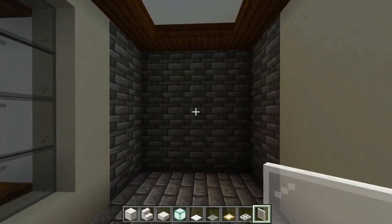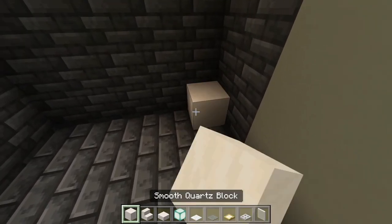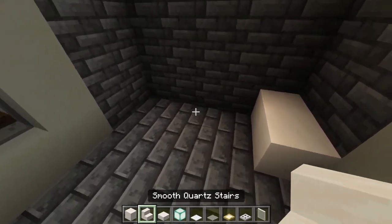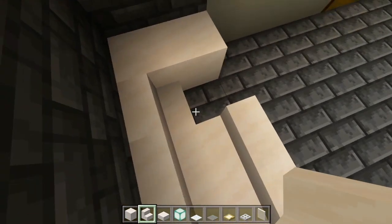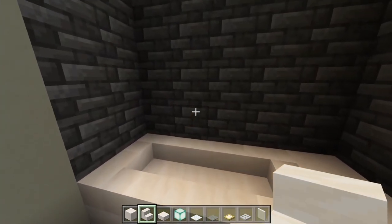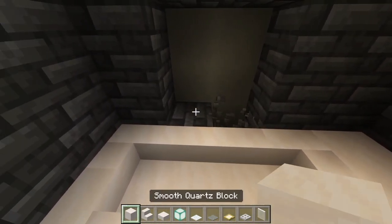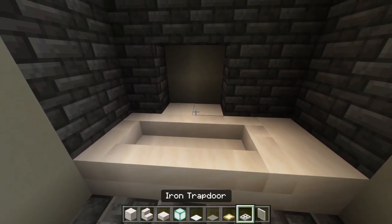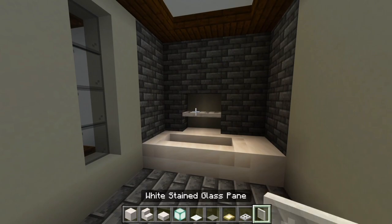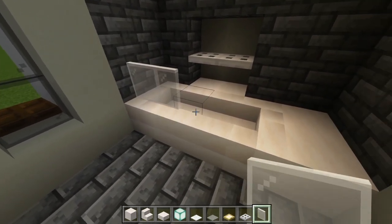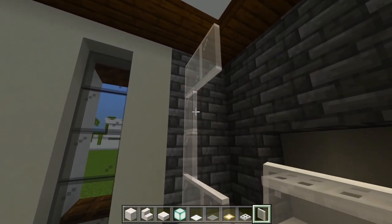Starting at the back wall where the bathtub will be — two full blocks of smooth quartz here, and the remaining eight spaces are smooth quartz stairs all curving together. Carve a hole in the wall in these four spaces. At the bottom, replace two spaces with smooth quartz blocks, then iron trap doors as a little shelf. Add white stained glass panes — just these two spaces, all the way up, four in height.